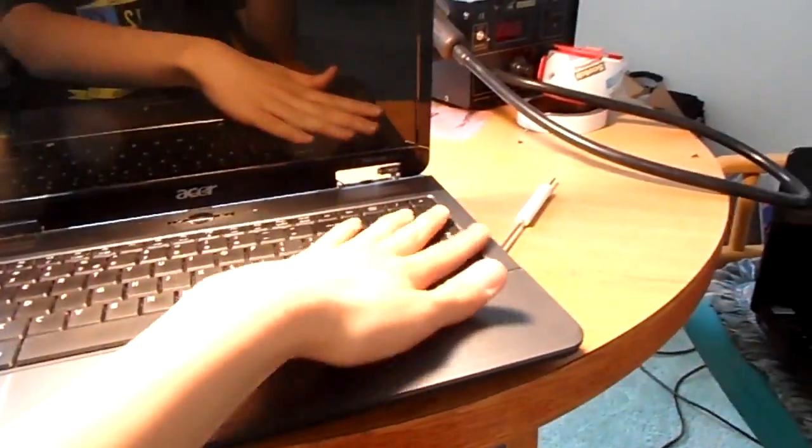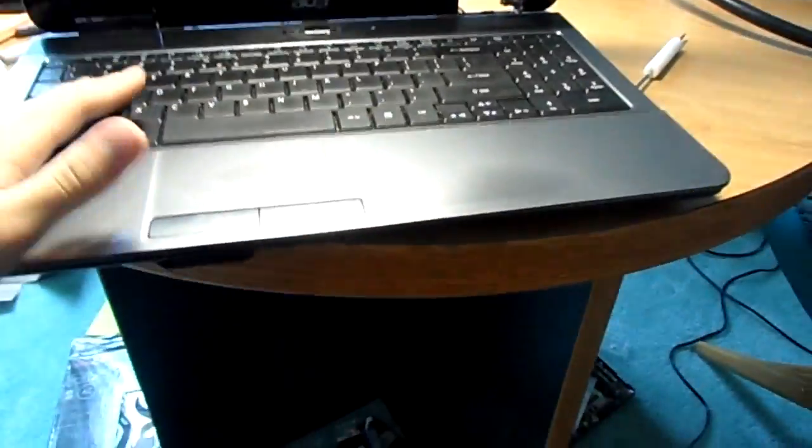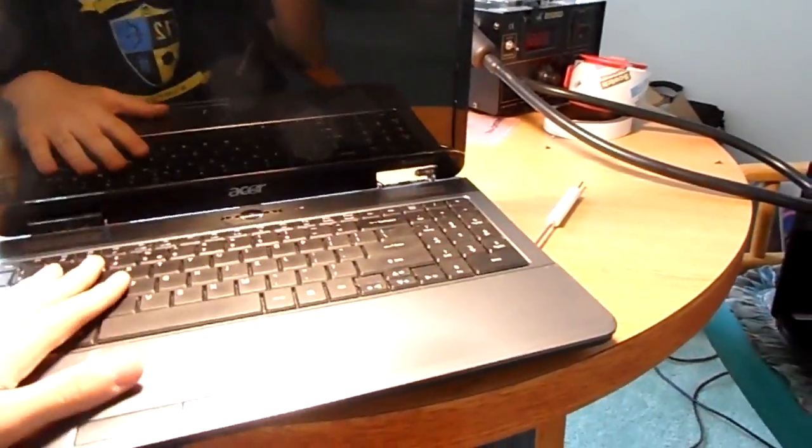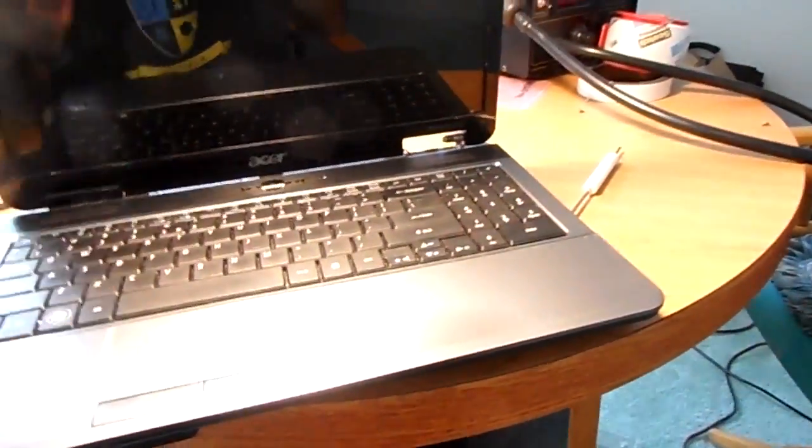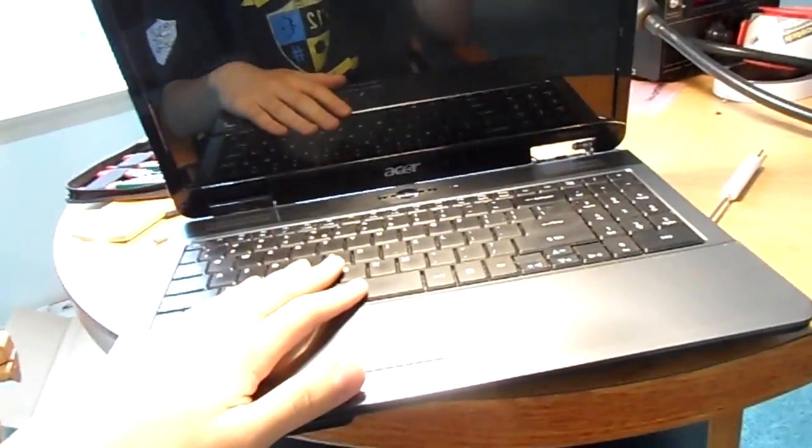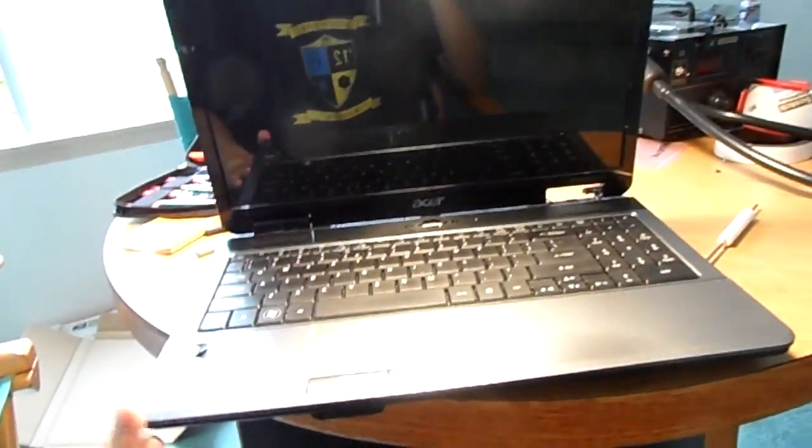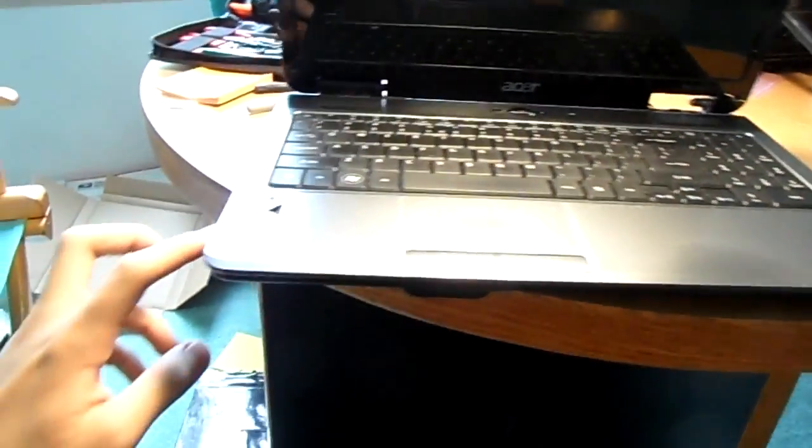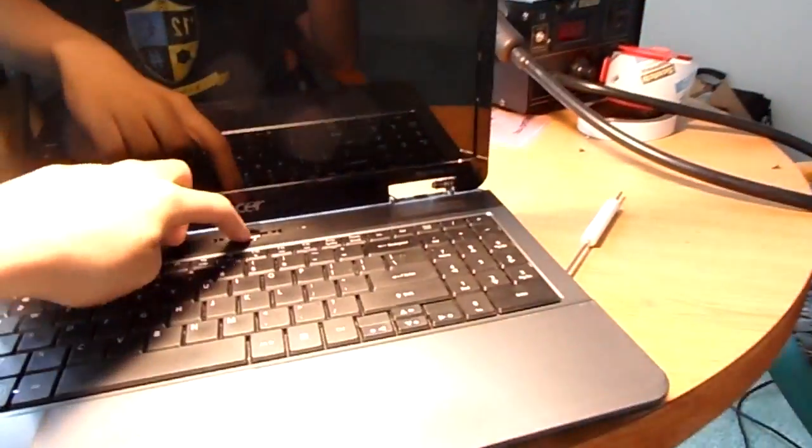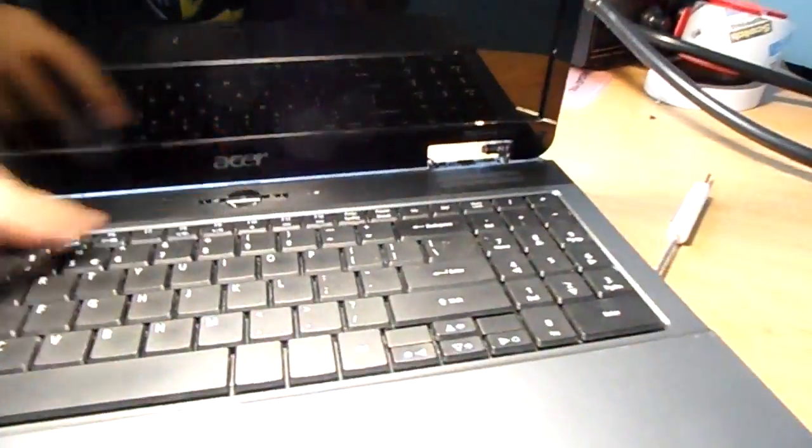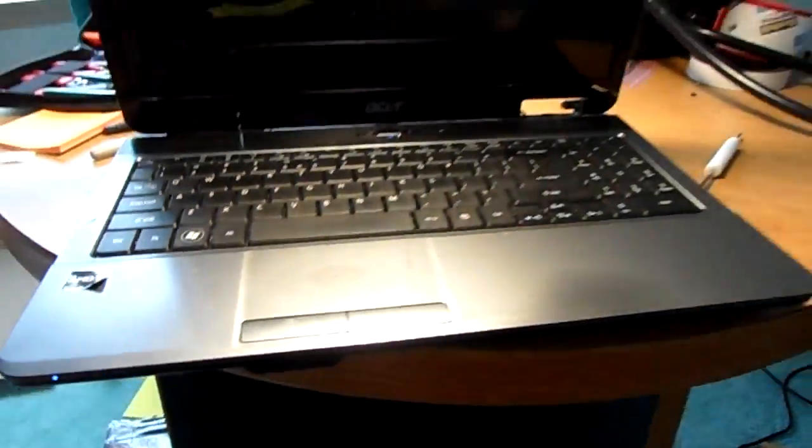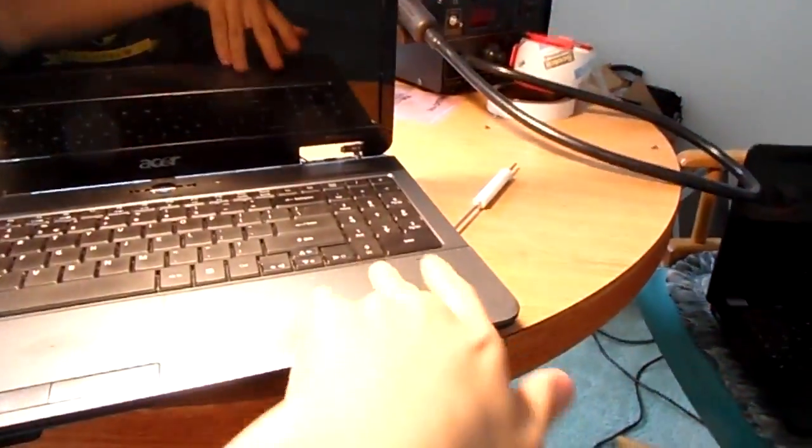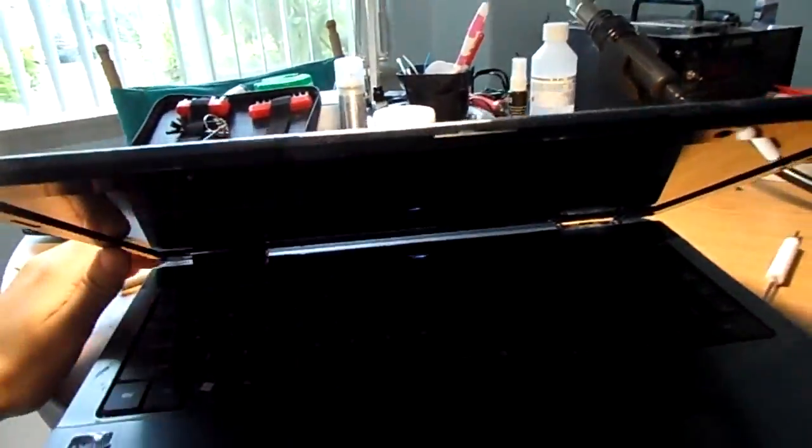So today I'm going to tell you guys how to troubleshoot or how to fix a laptop that doesn't post to BIOS, or some people say blank screen, black screen, or doesn't power up. The laptop doesn't necessarily mean it doesn't power up. It powers up. If you push the power button, the blue light turns on, you can hear the fan running, you can hear the hard drive spinning, but really nothing shows up on the screen. The screen is just completely black. You can't see anything on the screen.